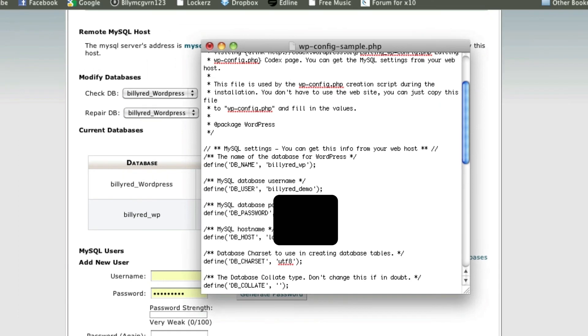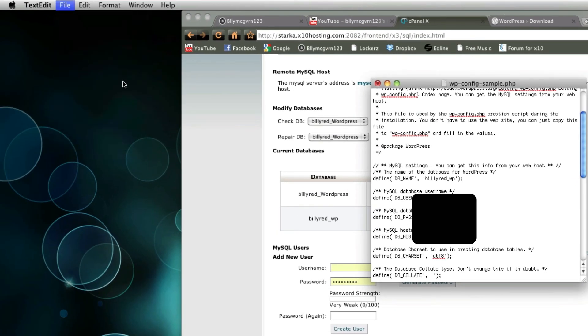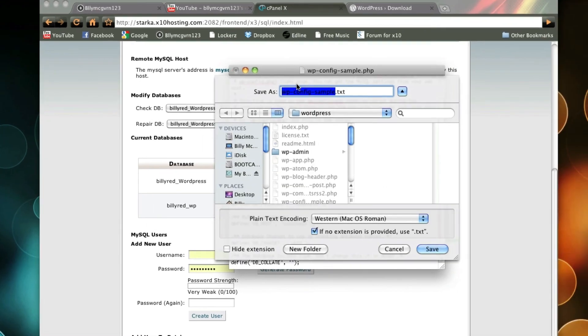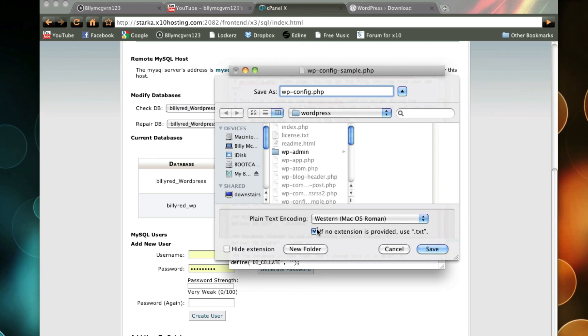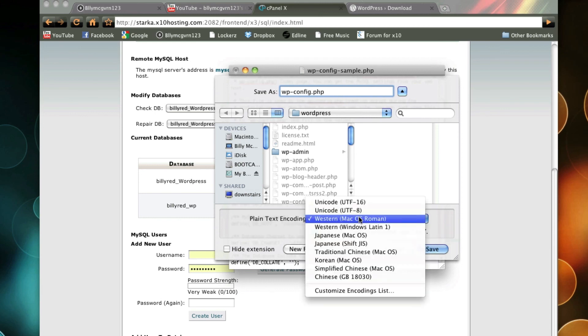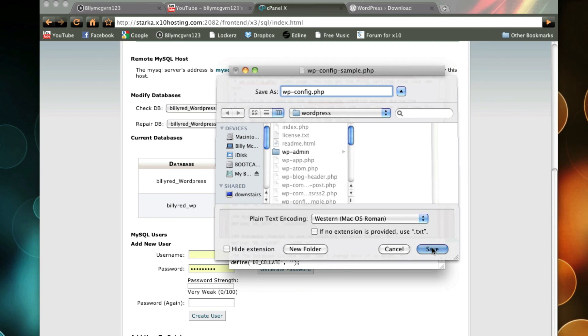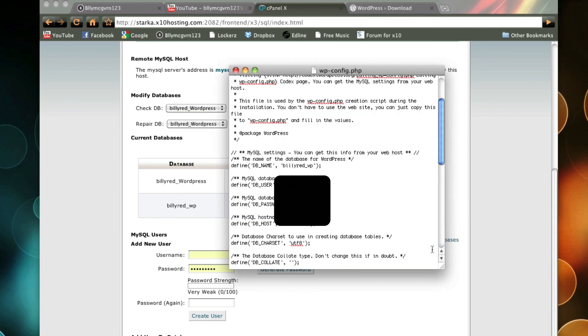So now that we have everything filled out, we're going to do file, save as, and we're going to take out sample. So it's going to be wp-config, and we're going to do .php. Make sure it does not say use text. So we're going to hide extension, if no extension is provided, use text. We're not going to use text. We need it to be .php. Save.